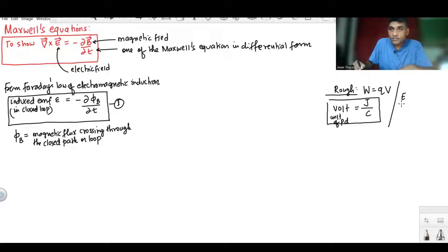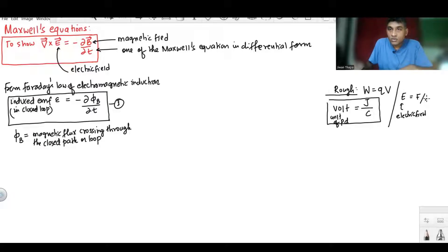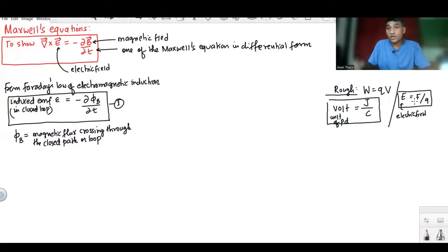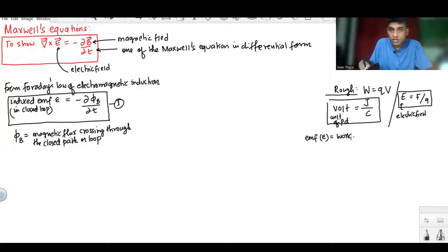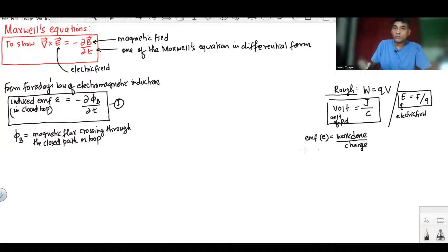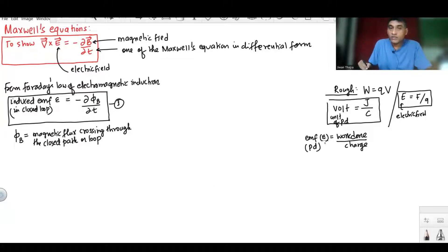We know that electric field in magnitude equals force per unit test charge, or positive test charge. EMF equals work done per unit charge. Work done is measured in joules and charge in coulombs, so EMF equals potential difference, because the unit for EMF is joules per coulomb, which is volts.